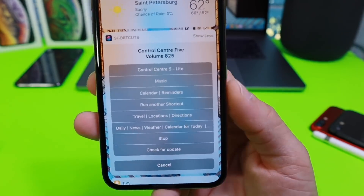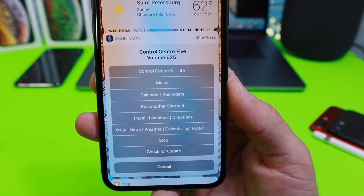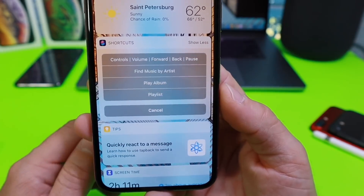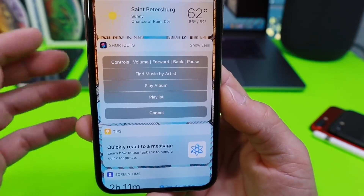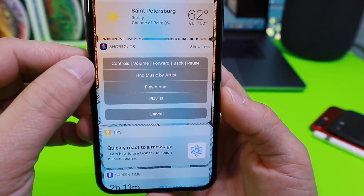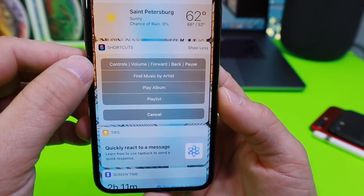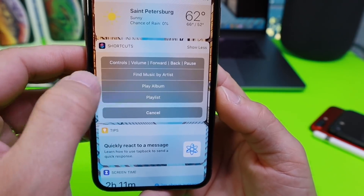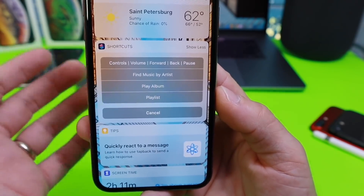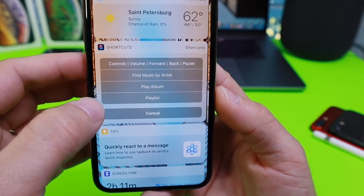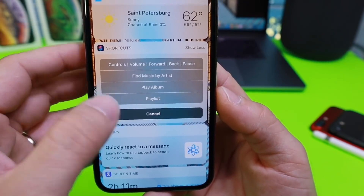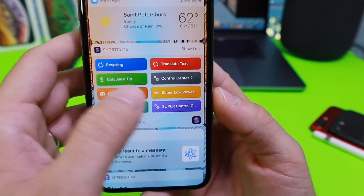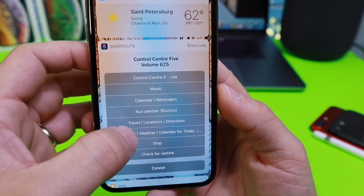Under Music, you can tap to get volume control, forward, backwards, pause, find music by artist, play album, playlist — so many options right there, and they all work great.